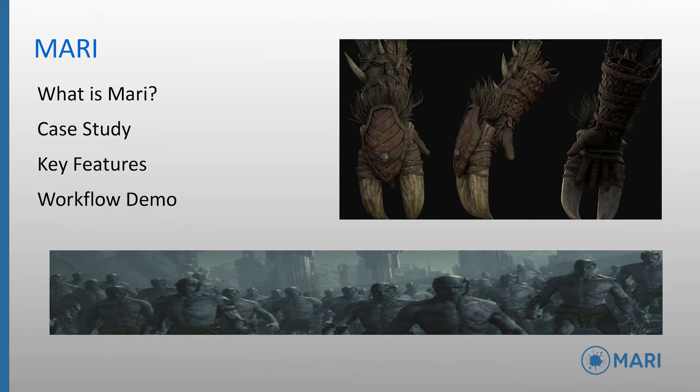We're going to start by introducing Mari before talking about case study, and then moving on to its key features, and finally we will jump into the software, and I'll show you the tools and demonstrate some of the highlights.